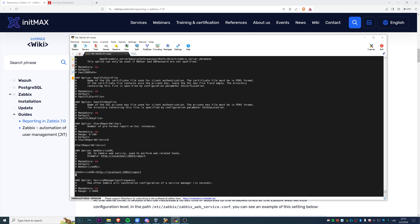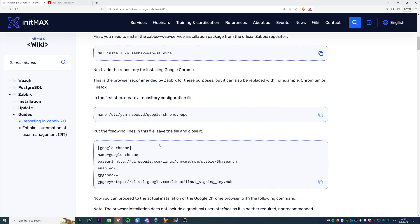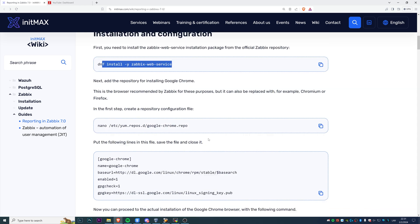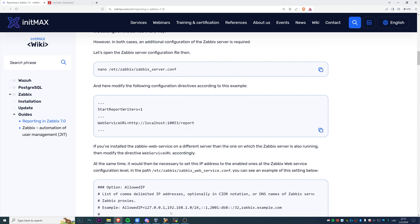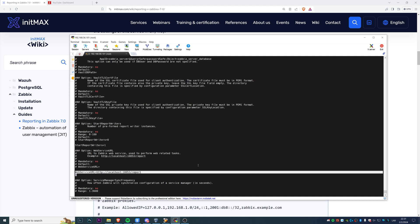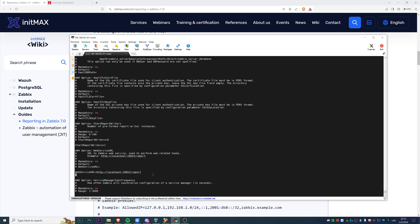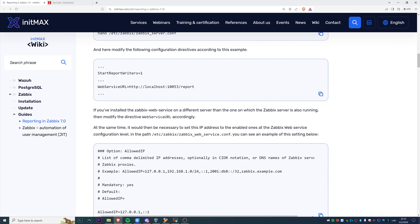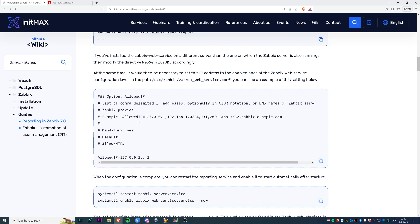The second thing we need to do is specify the URL - this WebServiceURL, where we actually installed this web service. In my case, it's localhost, so the setting is straightforward: localhost with the default port 10053, and we use the link /report. It's also possible to install the reporting service on external machines, but then accordingly you need to set this parameter as the WebServiceURL. Also might be necessary to change the allowed IP if you're not using the web service on the same machine.